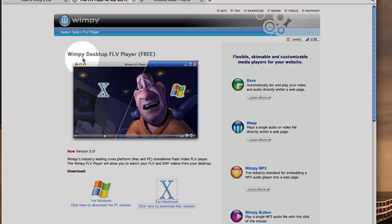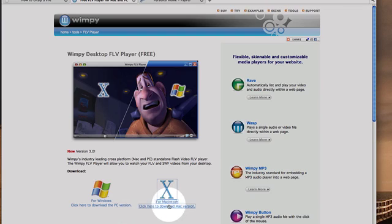This is the website here for the player. You've got two versions, one for Windows and one for Mac.